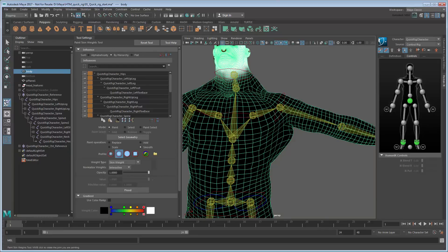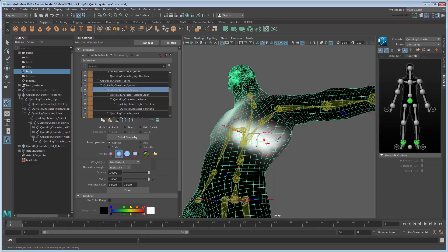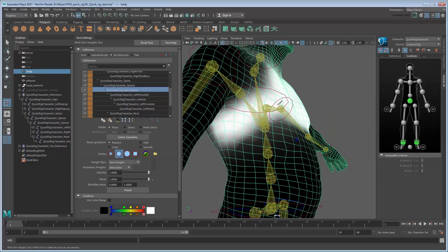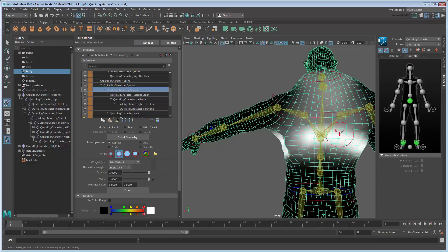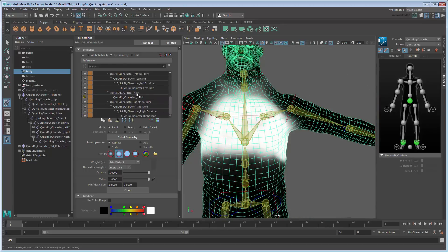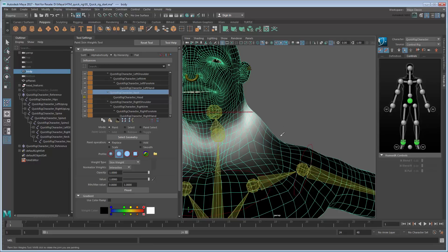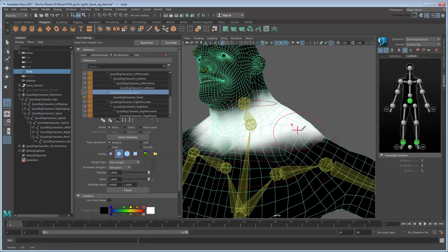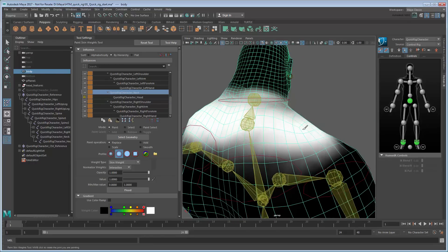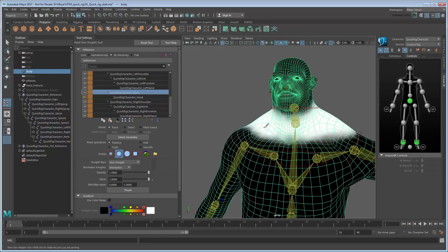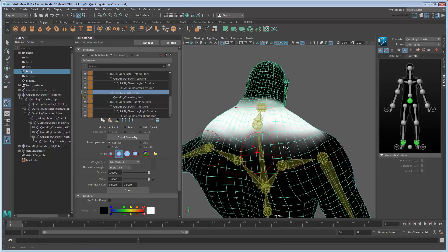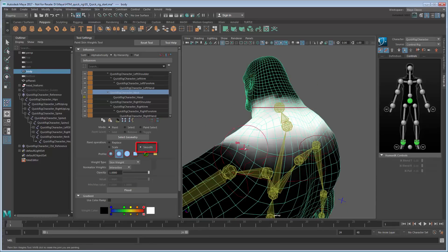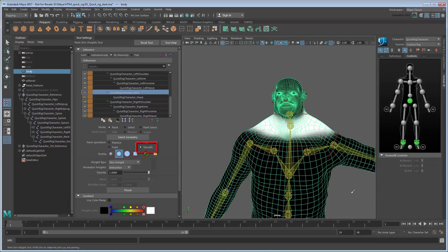If we return to the Paint Weights Tool, we can see the spine's influence isn't strong enough around the chest. Paint a value of 1 all around it. Likewise, the neck isn't having the amount of influence we want either. You can use the Smooth brush at any time to create smooth transitions from white to black.